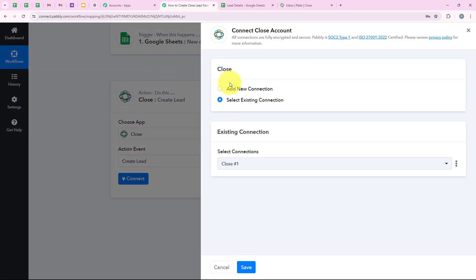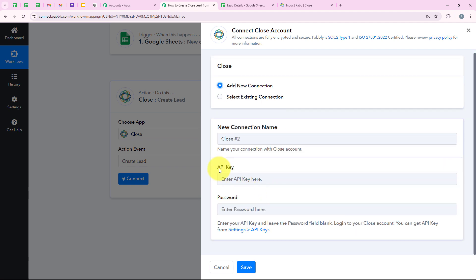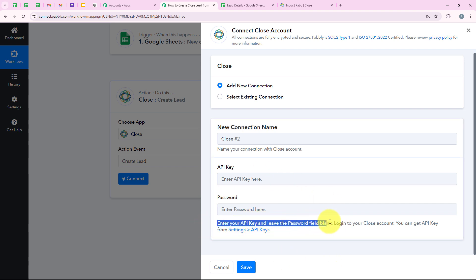It is asking me to add a new connection or select an existing connection. If you have already connected your Close account with your Pabbly workflow, you can click on 'Select Existing Connection' and then save. But if you haven't, click on 'Add a New Connection'. Now it is asking me for the API key and the password. Reading the help text: enter your API key, leave the password field blank if you want, log into your Close account, and you can get the API key from Settings and then API Keys.